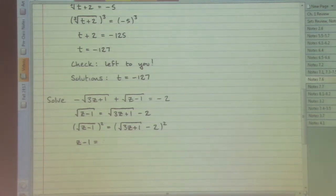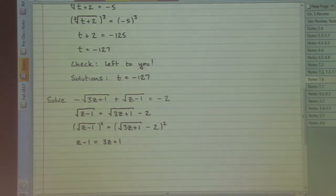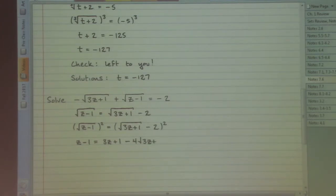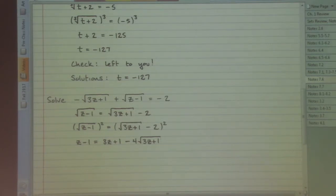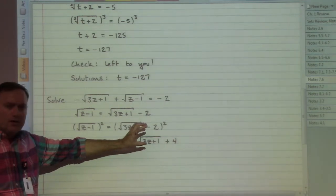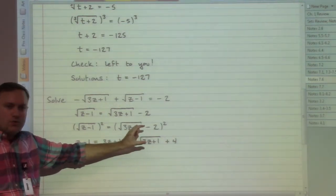First times first: the square root of 3z plus one times itself gives us a regular 3z plus one. The outer and inner parts create a minus 4 times the square root of 3z plus one - we're still going to have a square root appearing here, which is exactly why we will momentarily need to repeat steps one and two. Finishing the FOIL, the last part gives us a plus four. Because we still have this square root showing up from the FOIL process, we need to repeat step one and get that square root by itself.